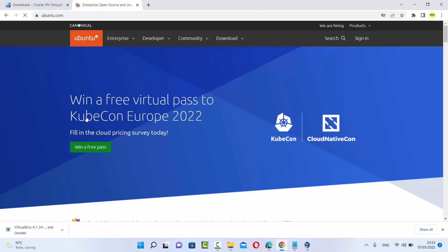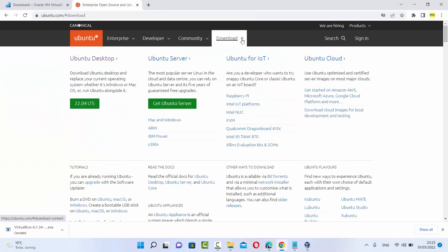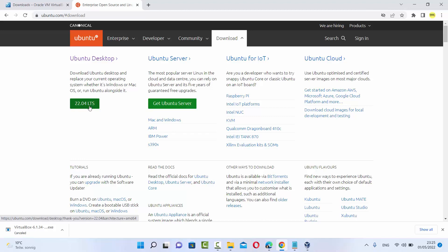So we are going to just click on this link and then under downloads, just click on the downloads and then you will be able to see this 22.04 version here.